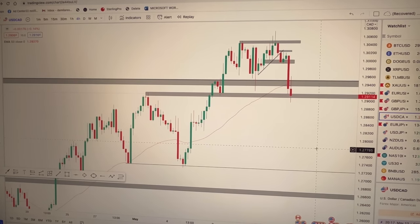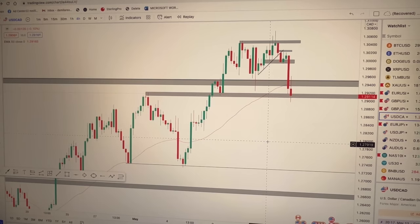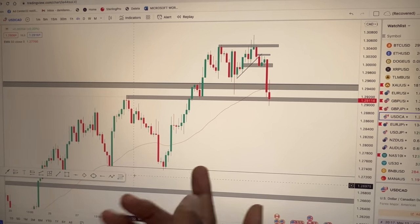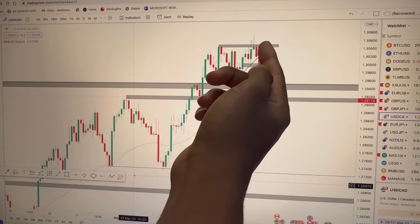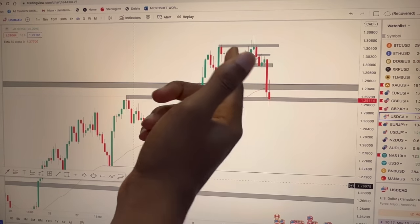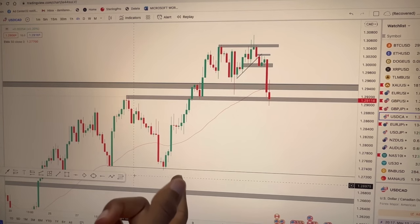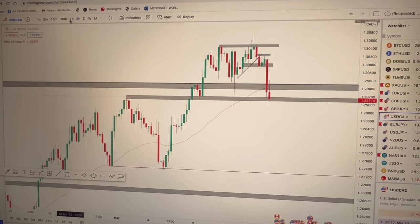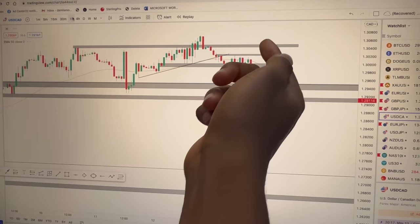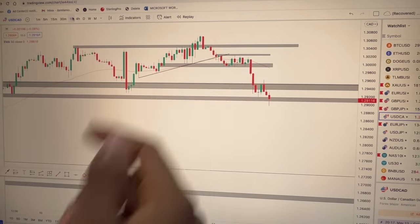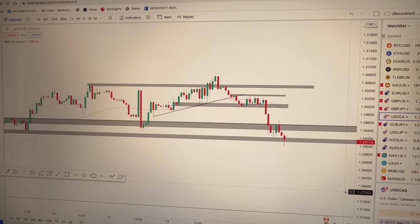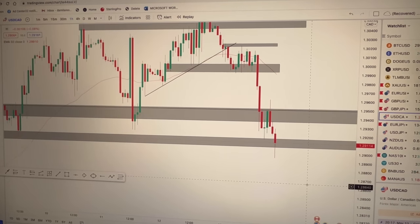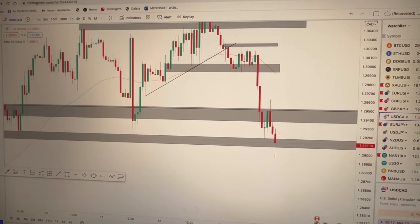Find candles on their support or resistance levels — you can call them demand or supply zones — they work best in those cases. So now you have two examples: bullish engulfing on the support and shooting star on the resistance. I couldn't get the shooting star entry, so I applied a breakout entry strategy instead.